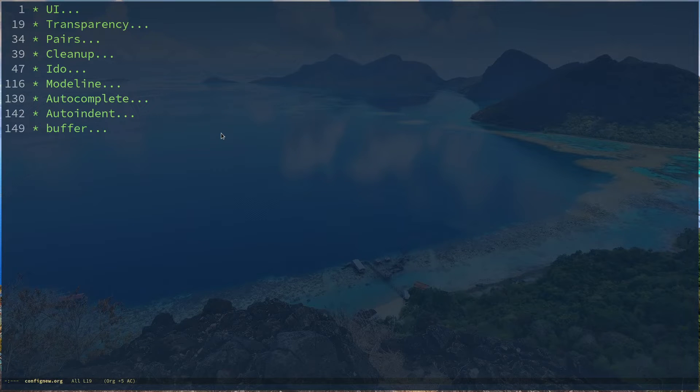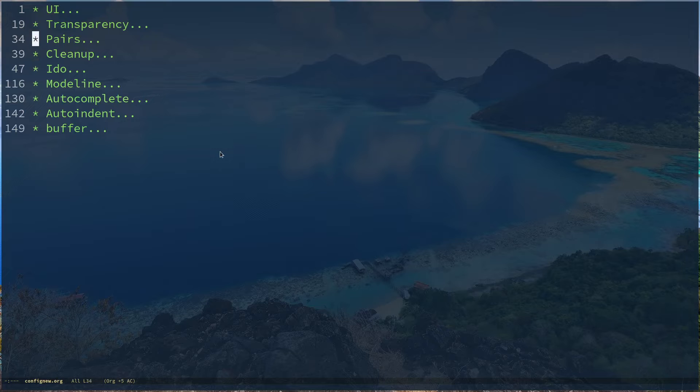For example, instead of using something like Selectrum, Vertigo, or Ivy Swiper, Helm mode, I just wanted to use Ido mode. So the idea was to use less packages from outside as much as possible, but I had to use something like autocomplete.